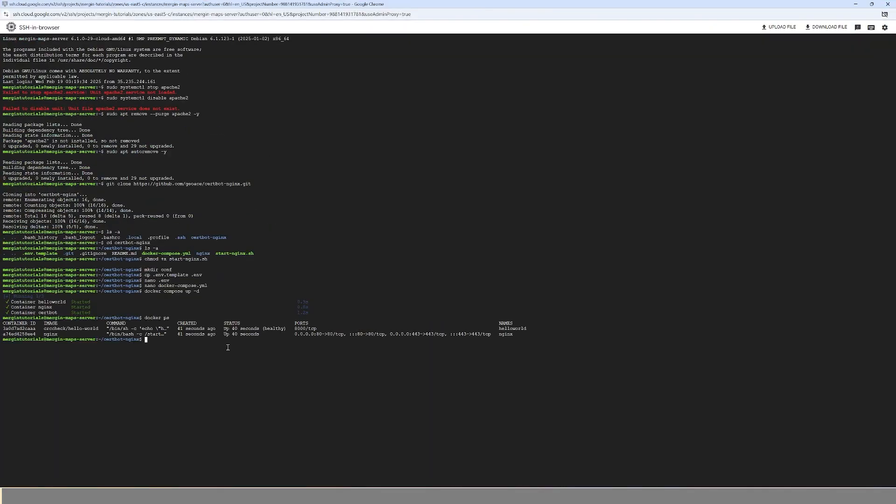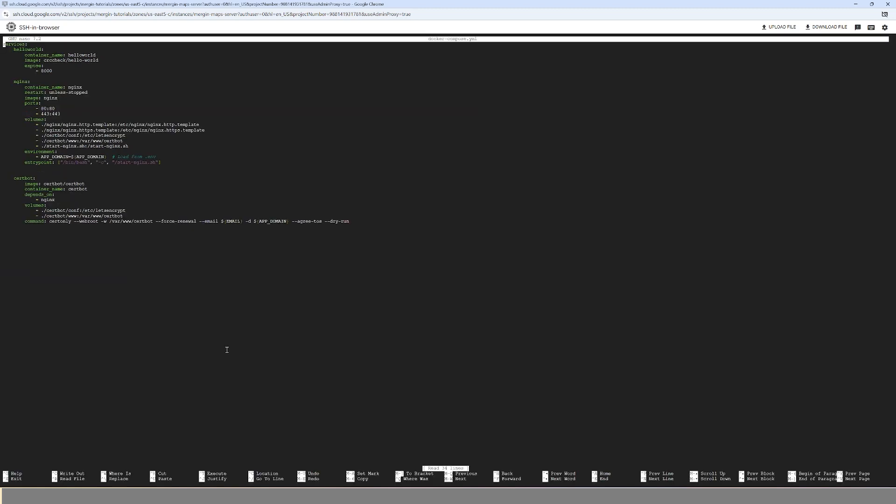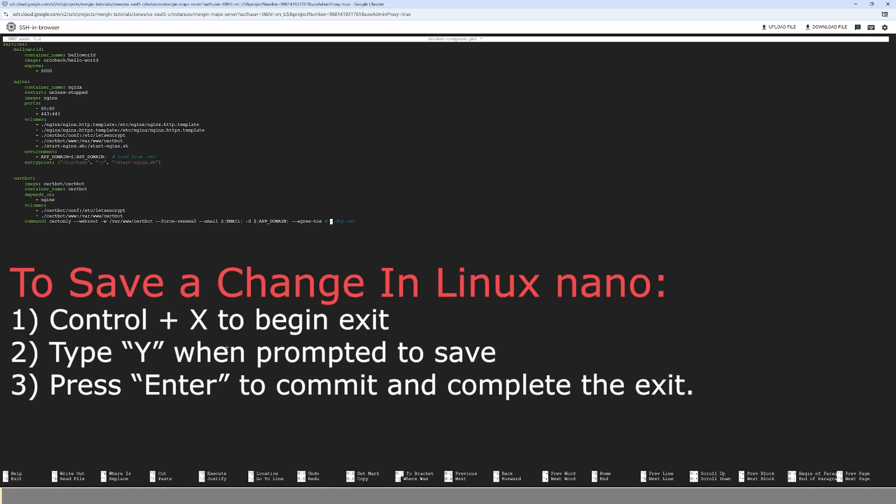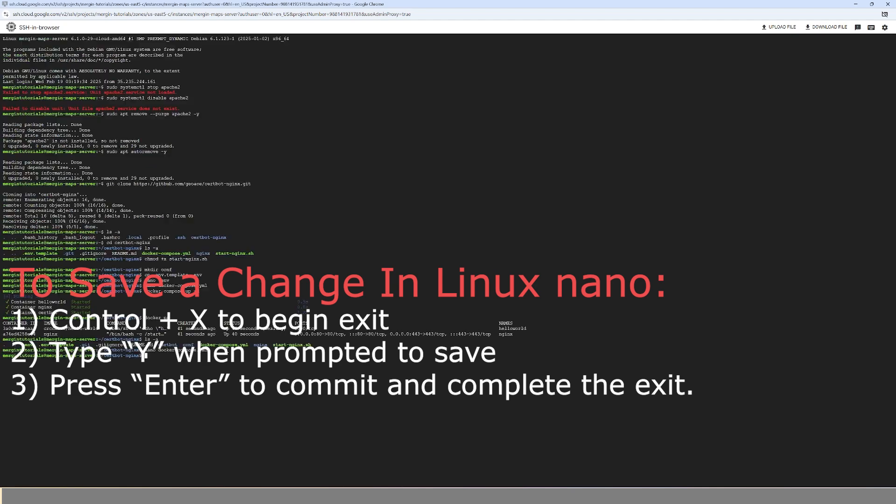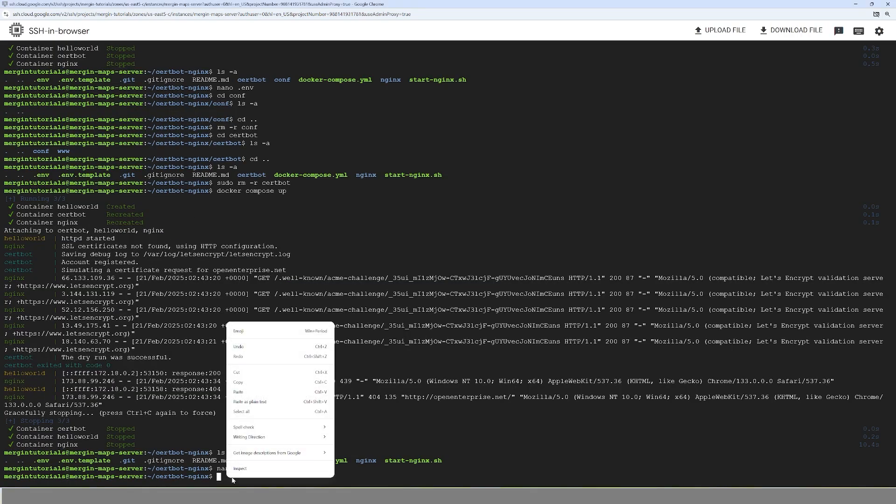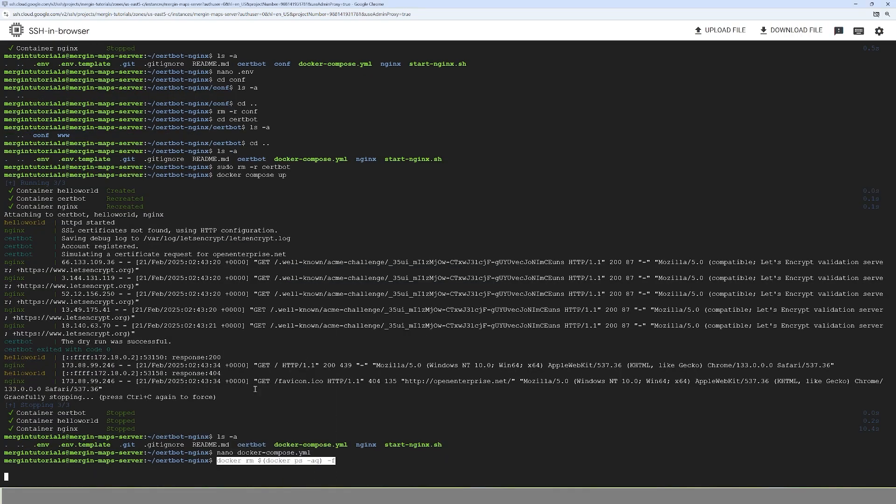And so now we're going to go back into nano docker-compose.yml and see that big old dry run, we're going to comment that out.